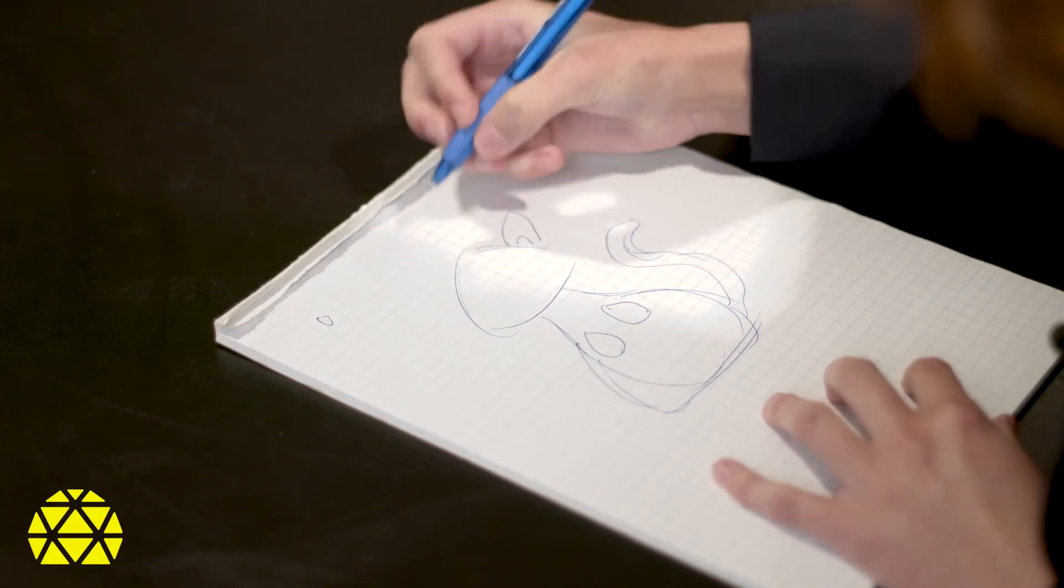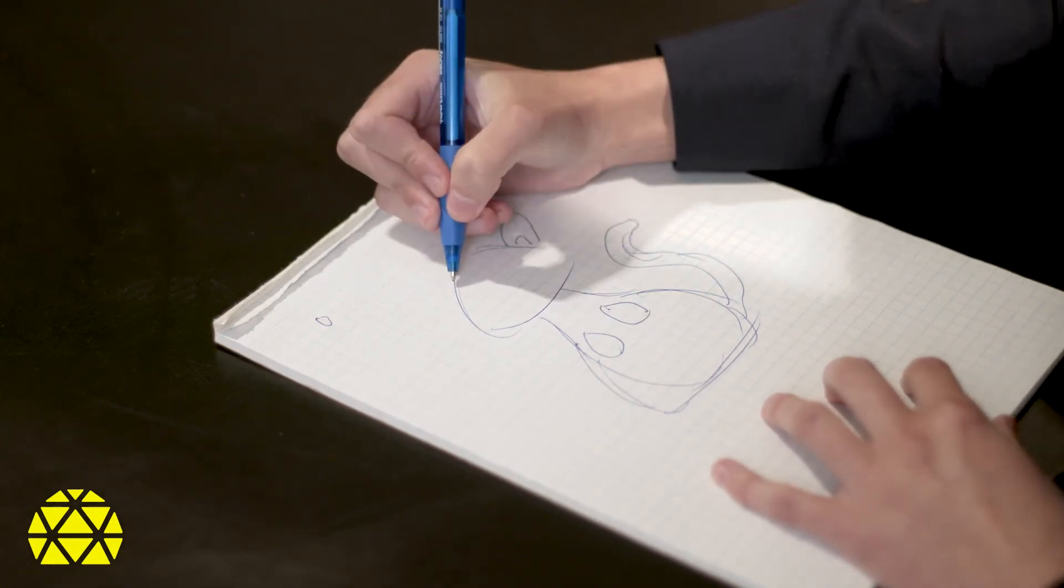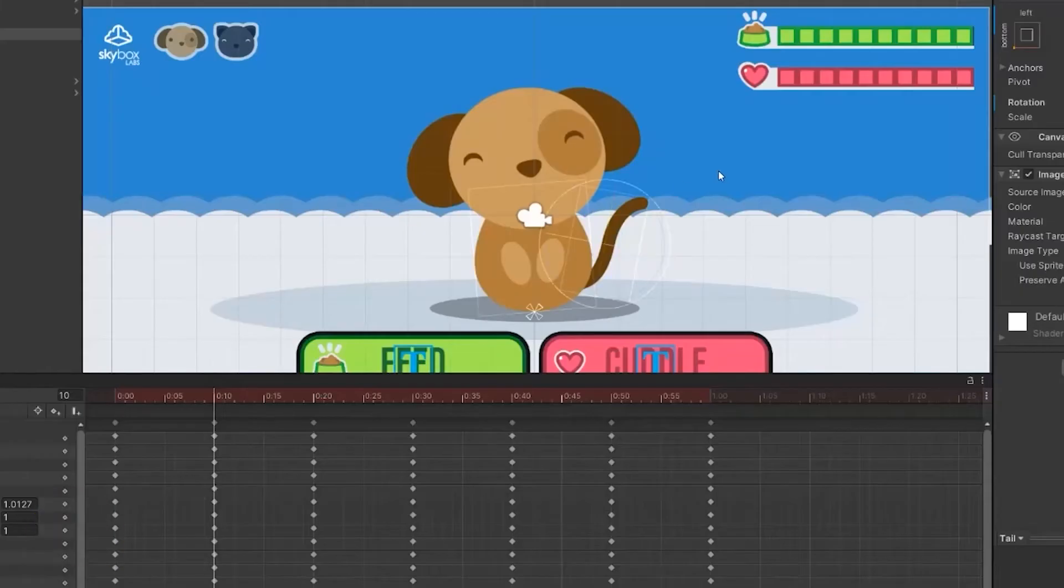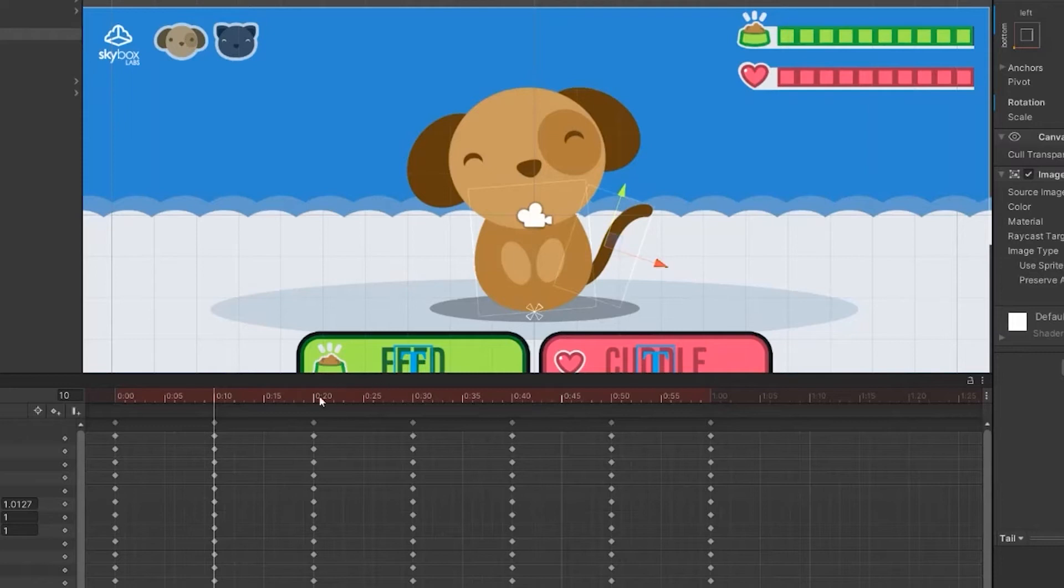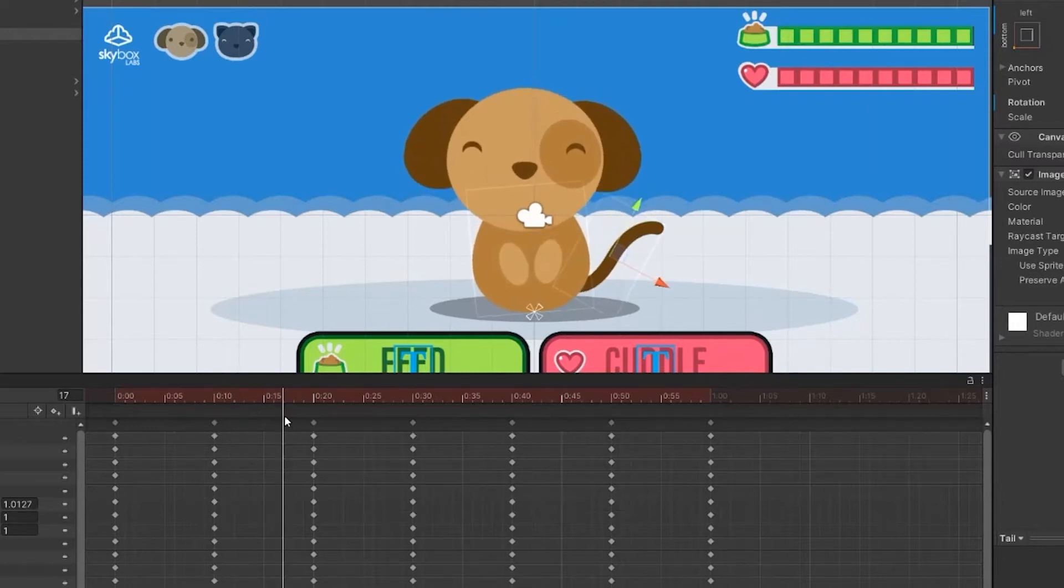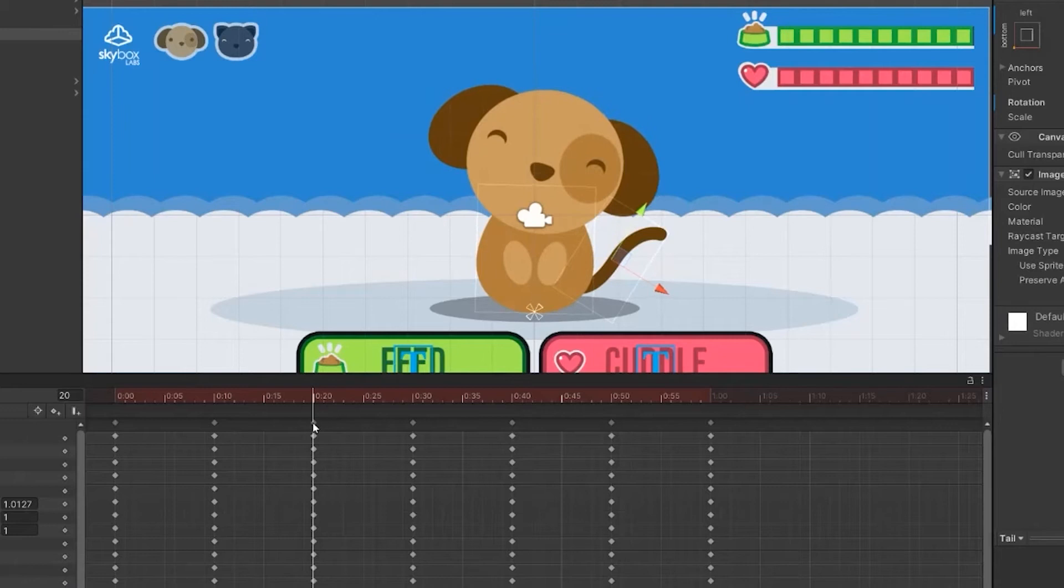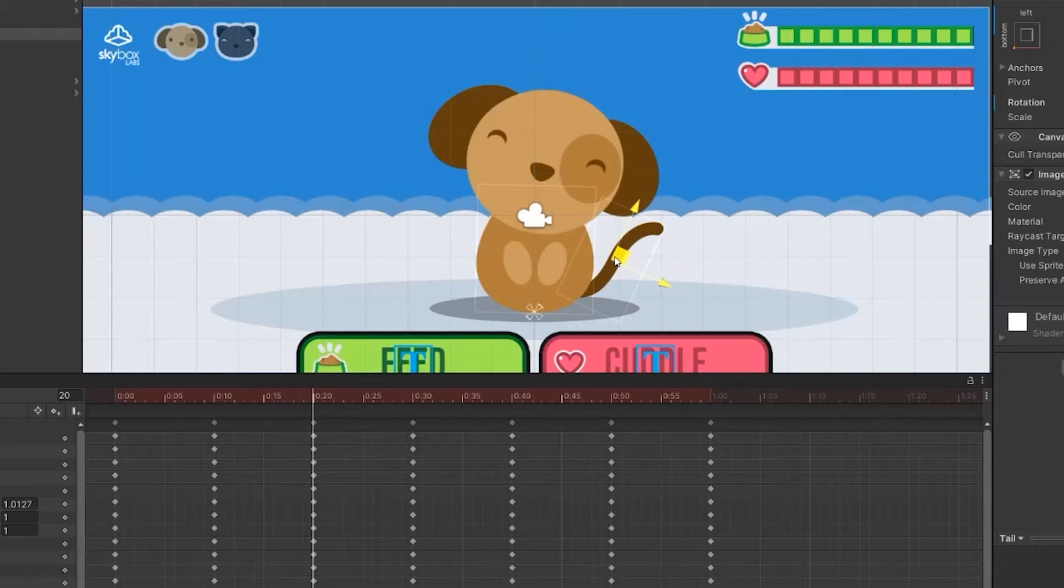Step four, bring your assets into Unity. Step five, start animating. When making animations, try and find reference from real life. Focus on what action or emotion you're trying to represent and try and make that as clear as possible for your players. Treat each frame as its own drawing, focusing on major poses that get the action across.